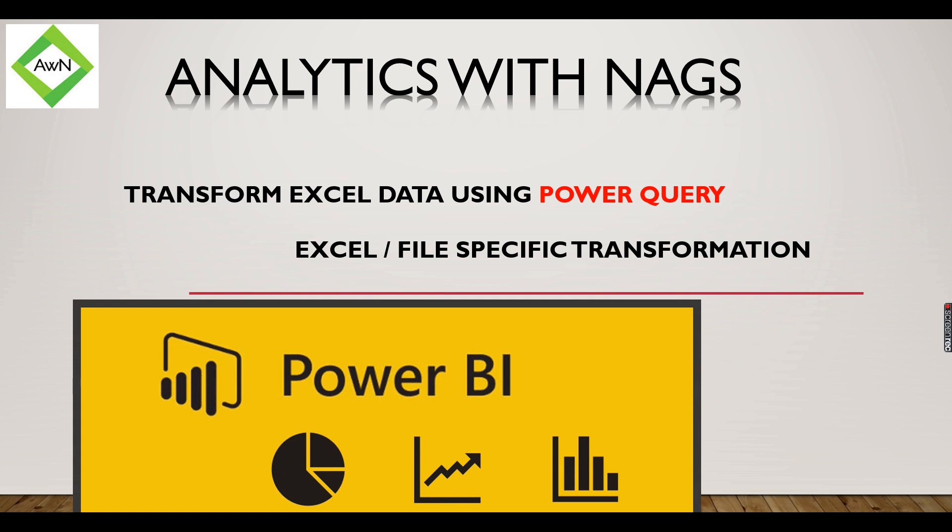Basically the data in Excel won't be in a proper format. You have some headers at the top or in between you have some rows and you need to do some unpivoting. Those options you need to do before it suits for the reporting.